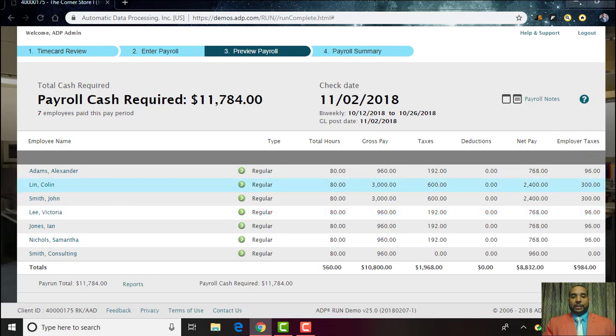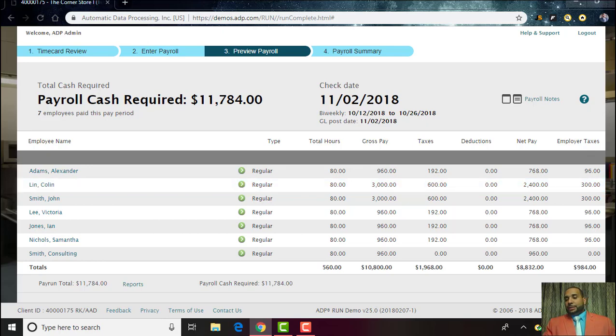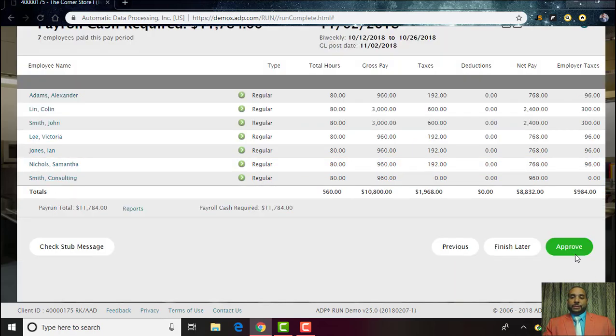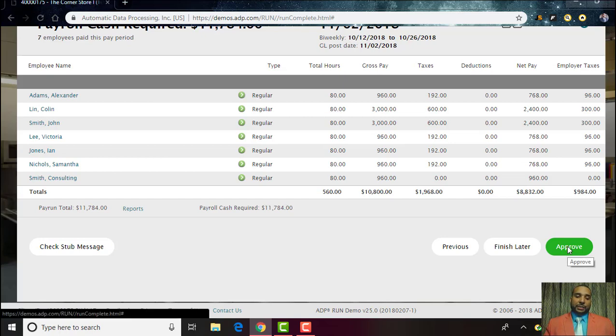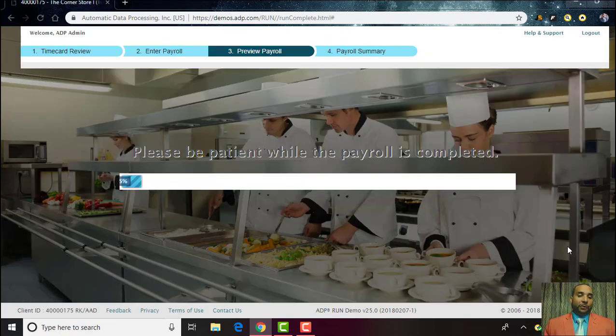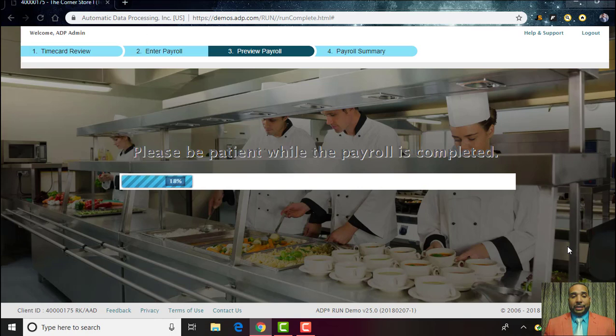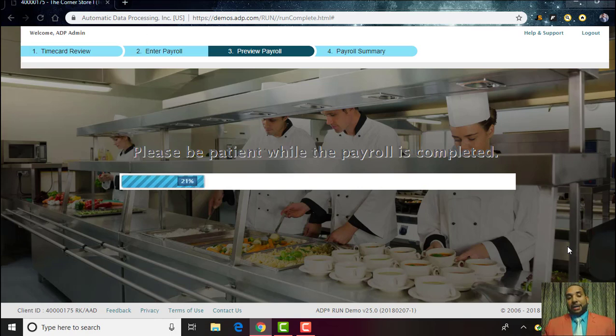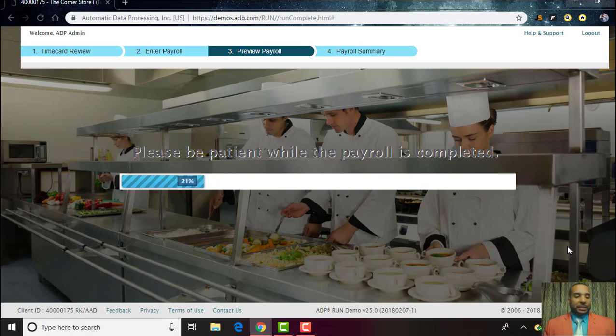The last step, all you have to do is click Approve and that's it. You conducted your payroll, it took less than five minutes for us to go through this process here and run payroll for over eight employees. Now imagine the amount of time that would actually save you.